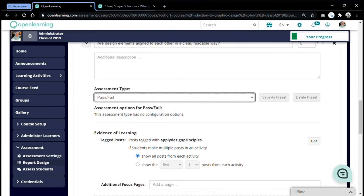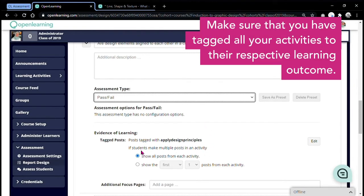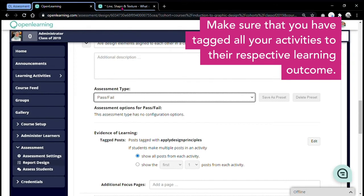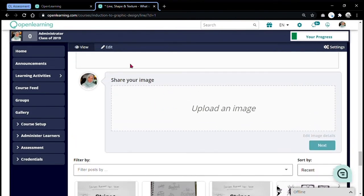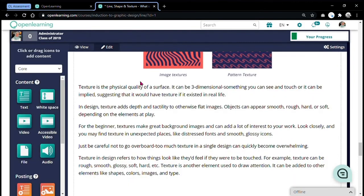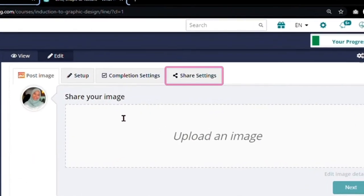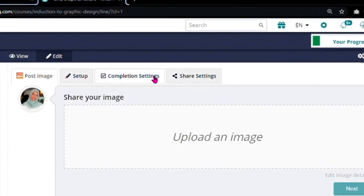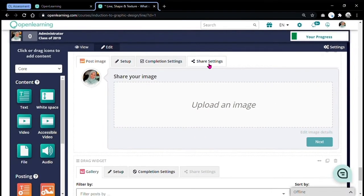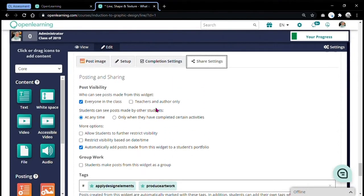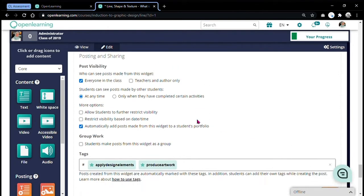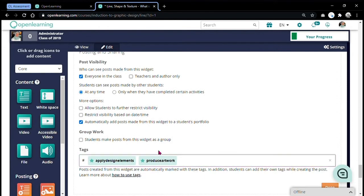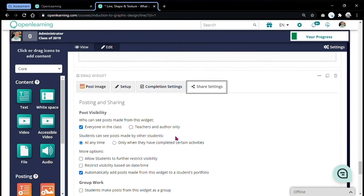Every criterion must be linked to evidence of learning by tagging them. Make sure that you have tagged all your activities in their respective learning outcome. How to make sure that you have tagged? In your page, in your content page or your activity page, make sure in your widgets, in your posting widgets, you have set up your tagging. For this activity, there's two outcomes that are tagged. If you have only one, just set up one. But make sure that you have set this up in order for the submissions to show up in the assessment report.